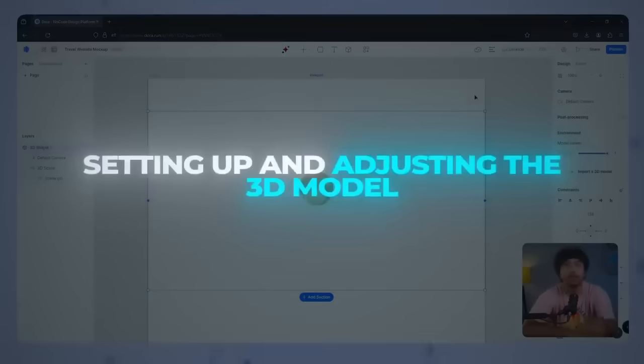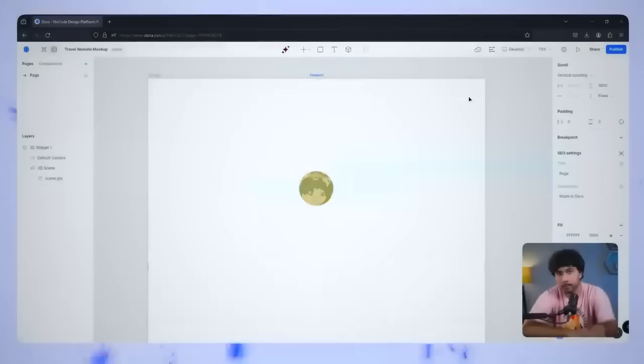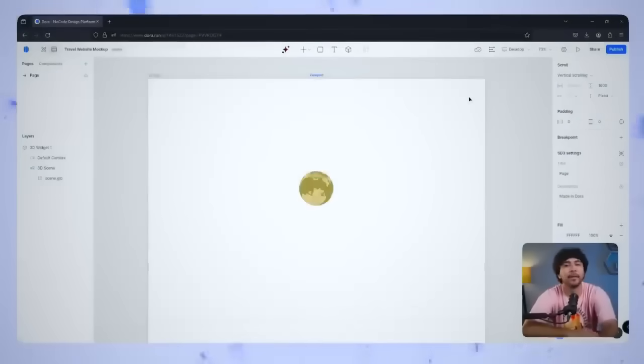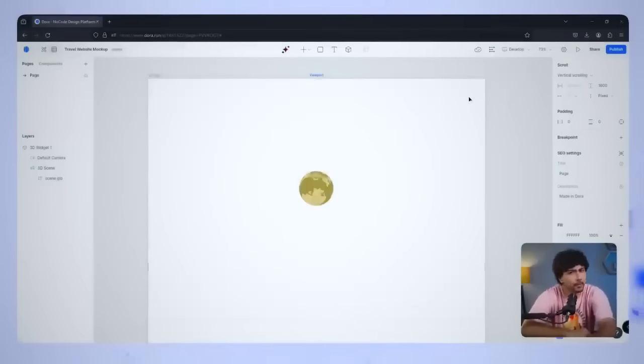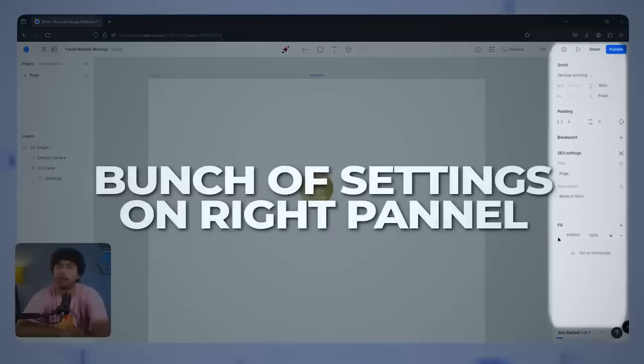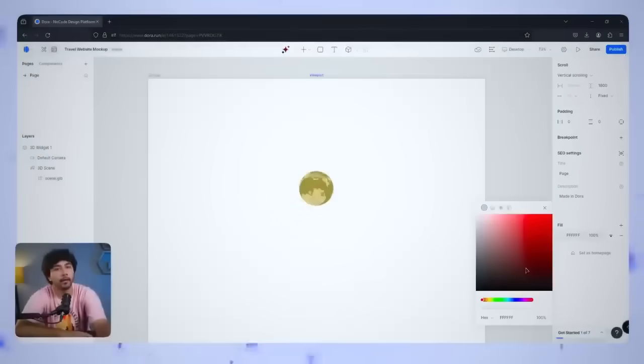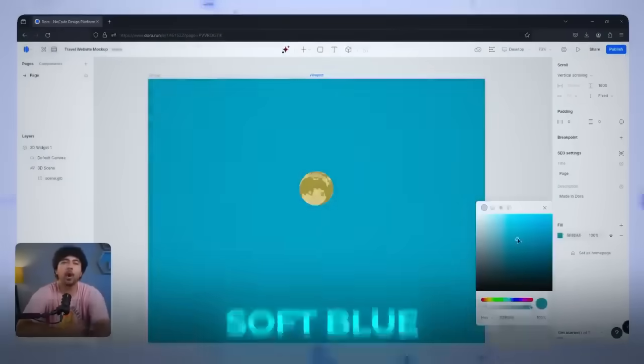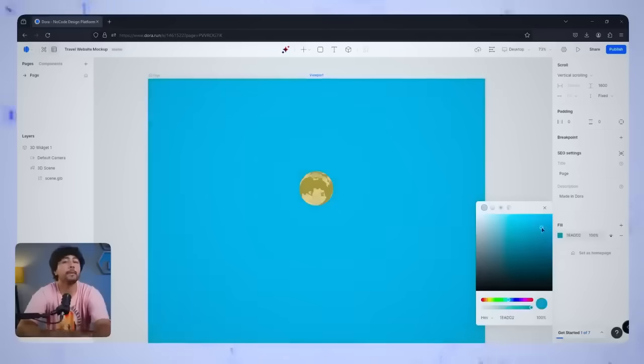Setting up and adjusting the 3D model. Now that the globe is in place, let's make sure it stands out. First, select the model, and you'll see a bunch of settings pop up in the right panel. Let's set the background color of the canvas to Soft Blue, something that complements the globe and makes it pop.